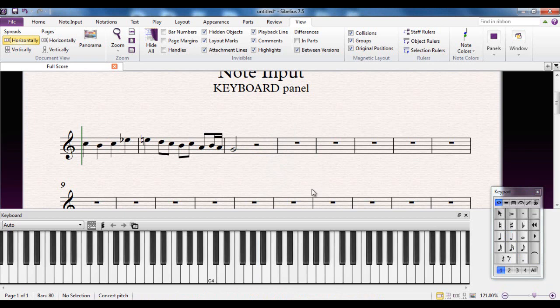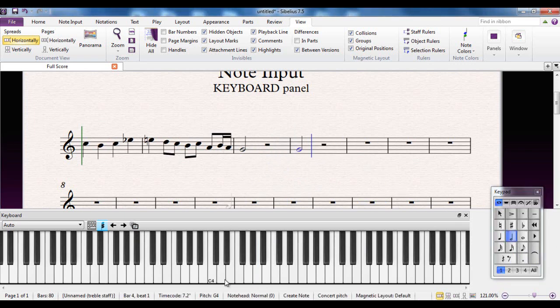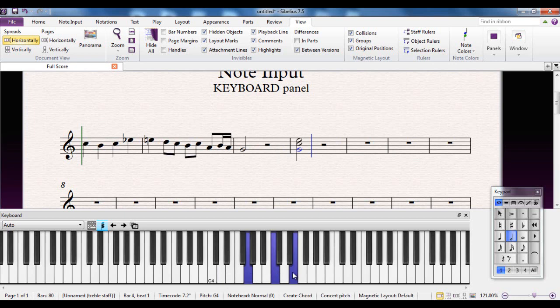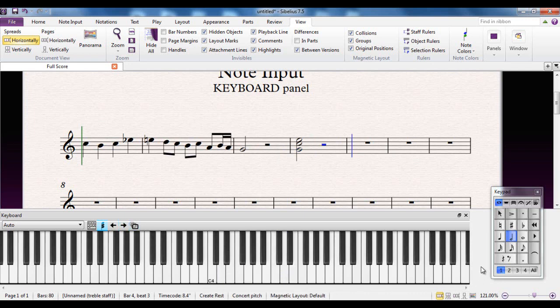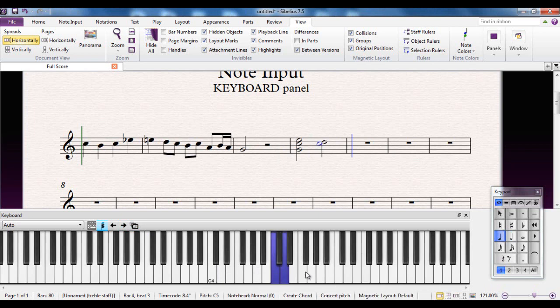It's all very straightforward. If I want to input a chord, at the moment I'm in single note mode. If I press this button here, you get into chord mode. Let me show you how that works. I'm going to put a chord in here. There's that note that I've just played. Add that note, add that note, add that note. Click this button to move on to the next chord, and so on.